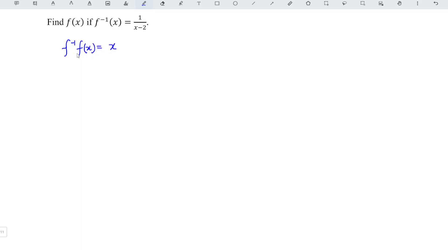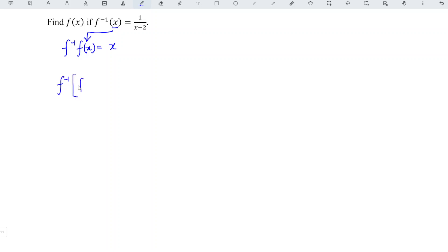So what we have to do here, we just replace x with fx. So we will have the inverse function, we replace x with fx.